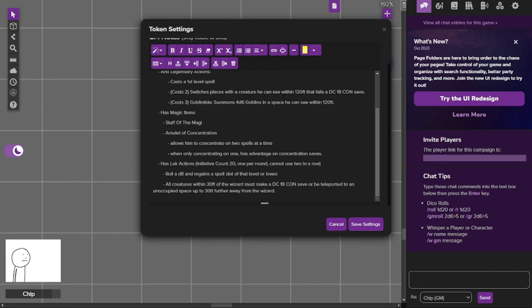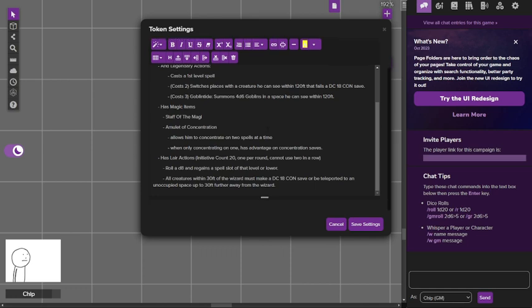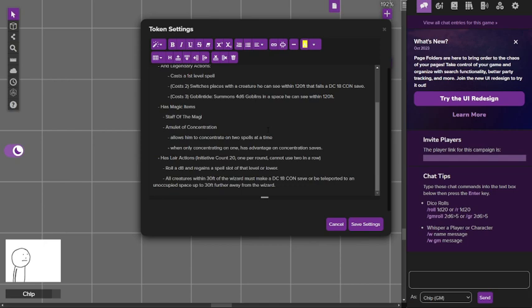He also has lair actions. If you don't know what lair actions are, basically on initiative count 20 a special thing happens in the actual room where the monster is. In this case the wizard, he has two. You could only use one per round and you cannot use two in a row, so he's going to swap back between the two.